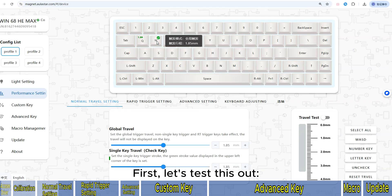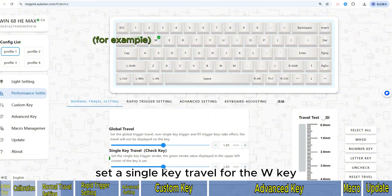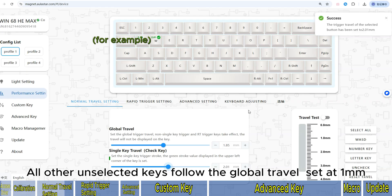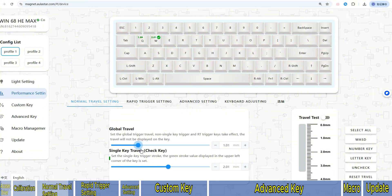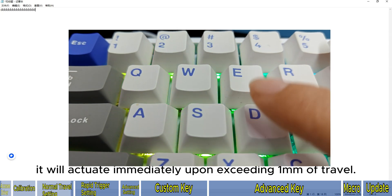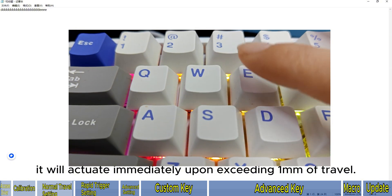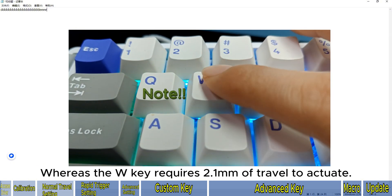Let's test this out. For example, set a single key travel for the W key with an actuation point of 2.1mm. All other unselected keys follow the global travel set at 1mm. When pressing any key other than W, it will actuate immediately upon exceeding 1mm of travel, whereas the W key requires 2.1mm of travel to actuate.